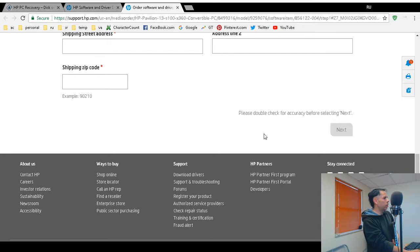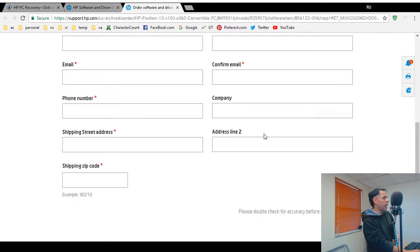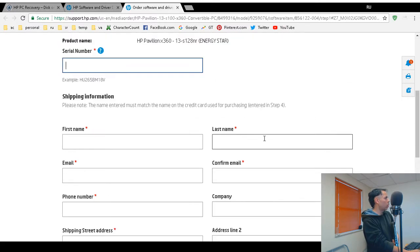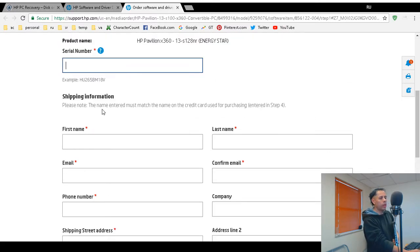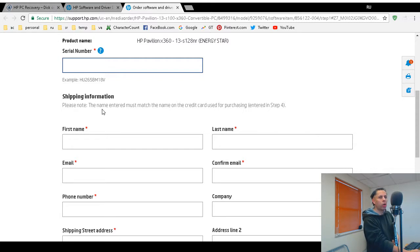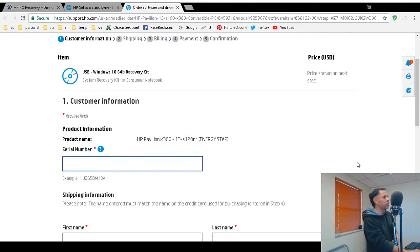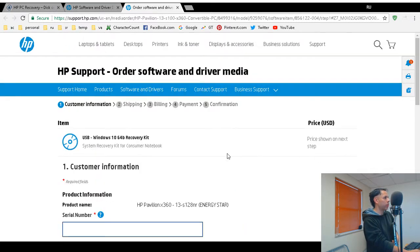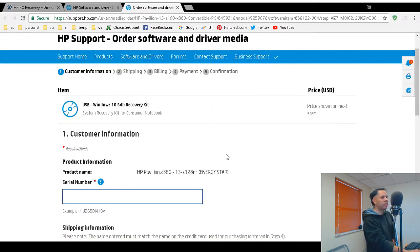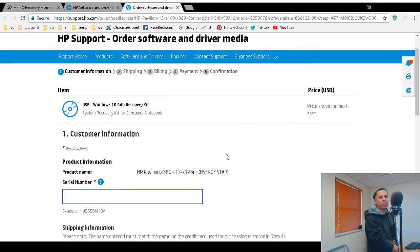Right here. Please note, the name entered must match the name on the credit card used for purchasing. So this is a five-step process. That's it. That's how you start the order process online for your recovery media.